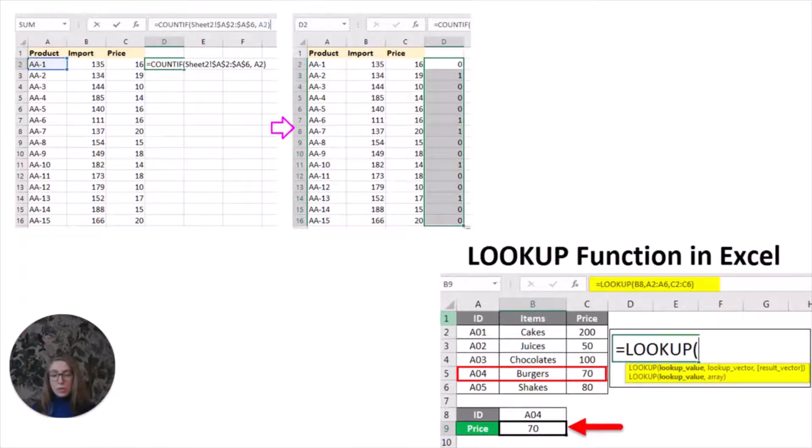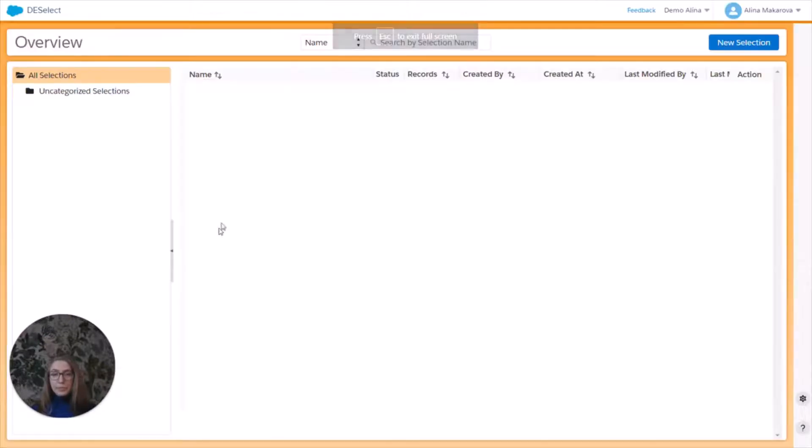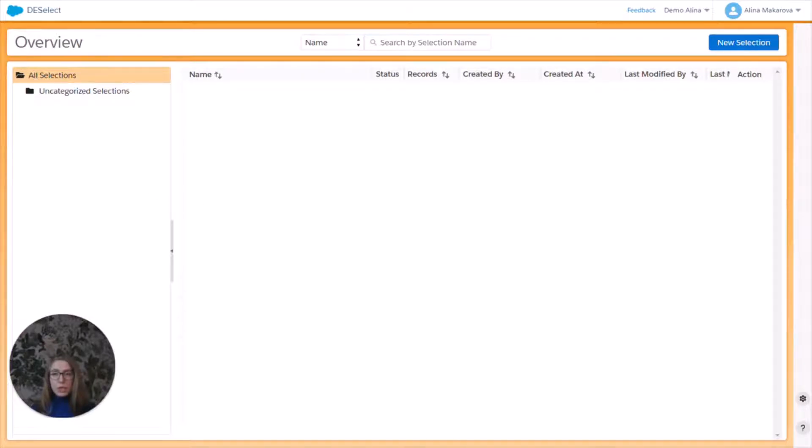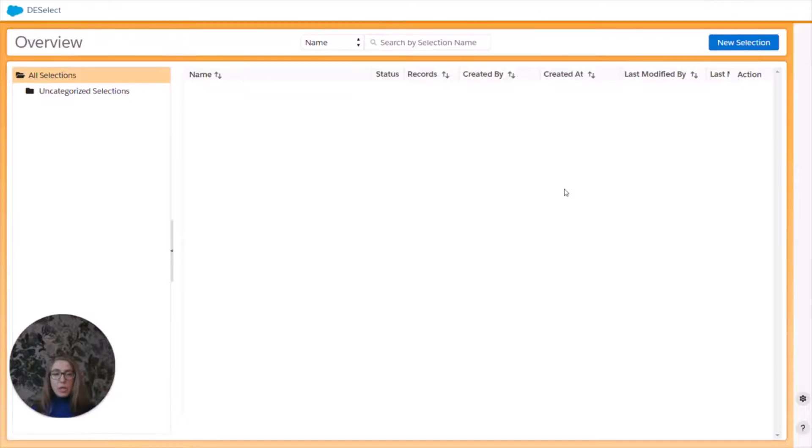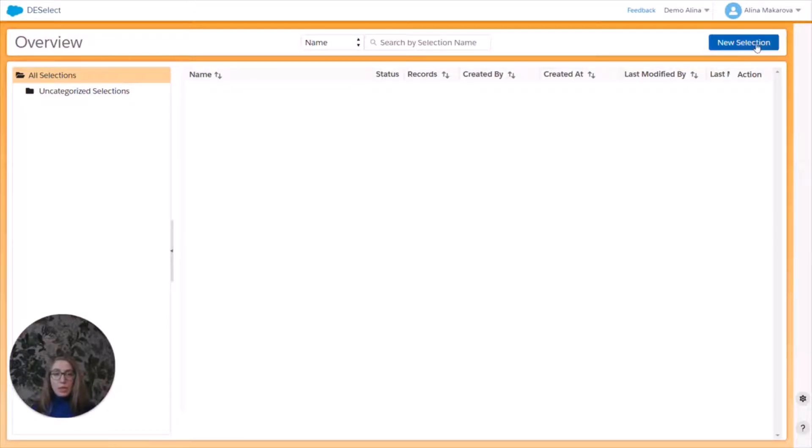The alternative is to create a selection using Deselect. And this is how it's going to look like. So first, you're going to open Deselect, which can be found under AppExchange here. And then you will be redirected to this page where you can click on create new selection.